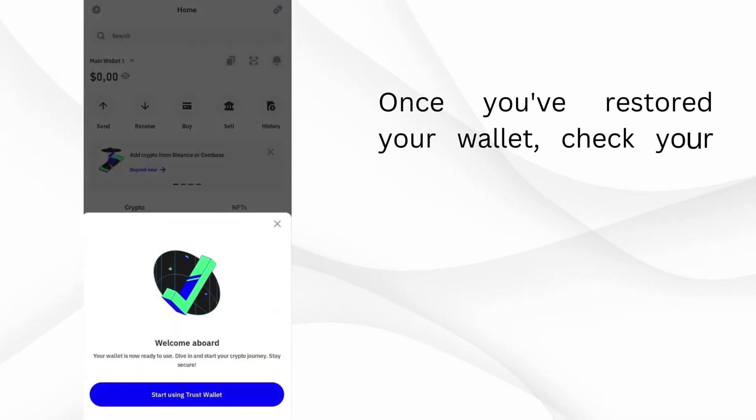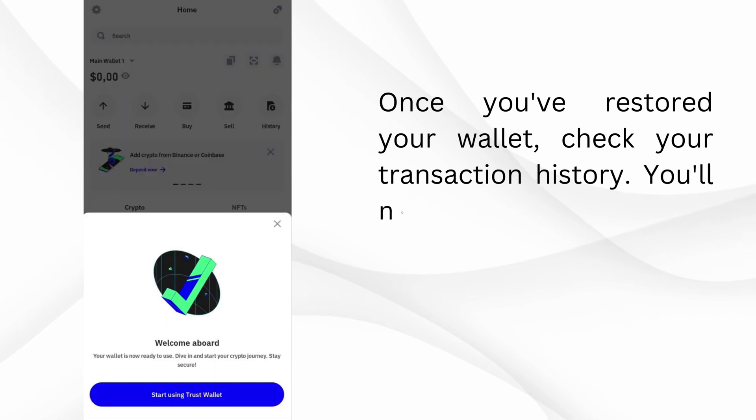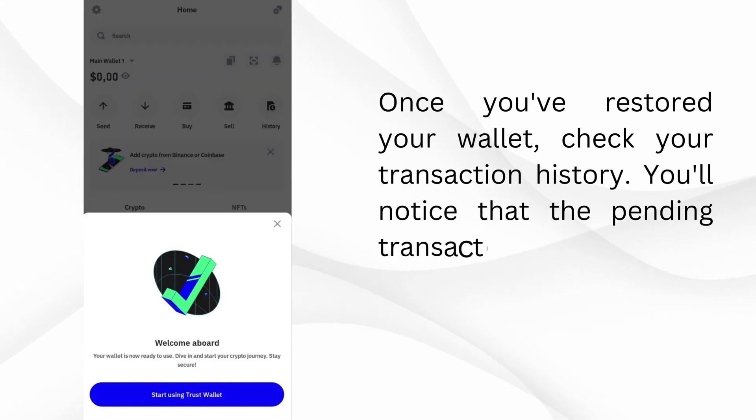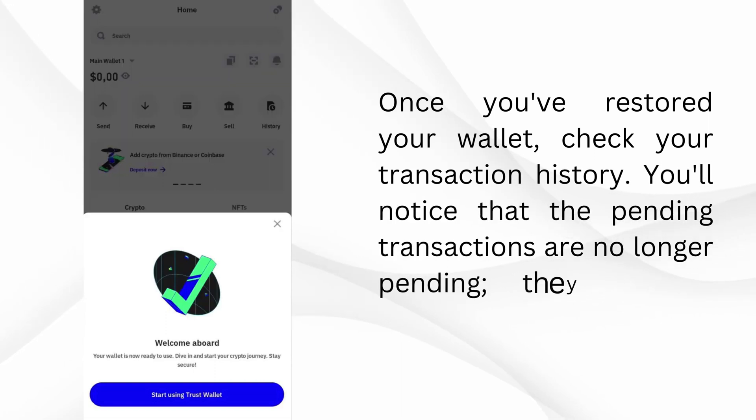Once you've restored your wallet, check your transaction history. You'll notice that the pending transactions are no longer pending. They've been reversed.